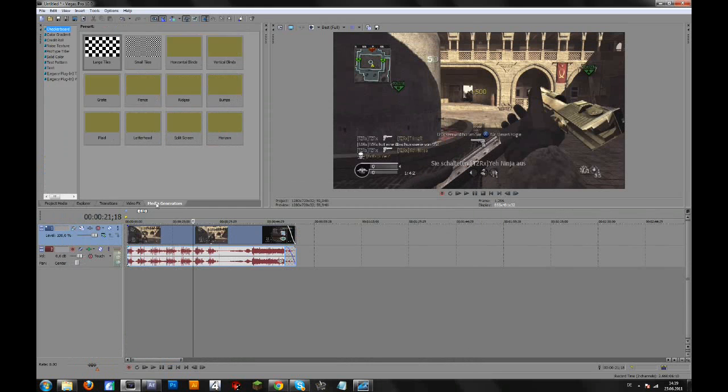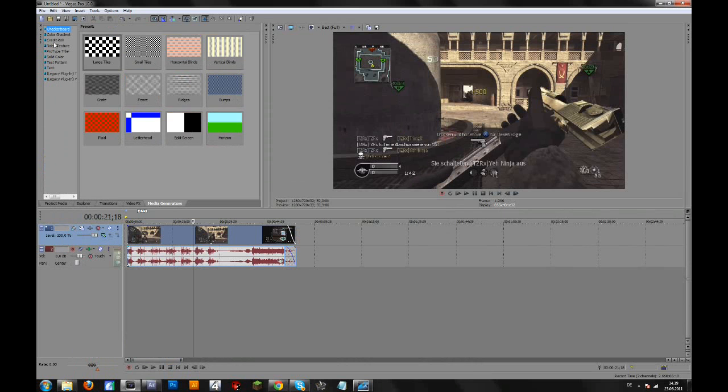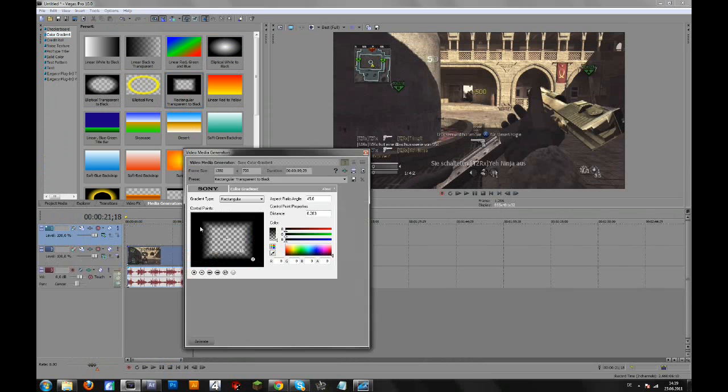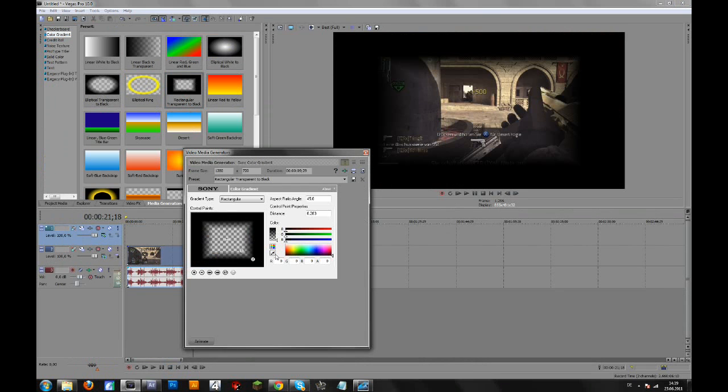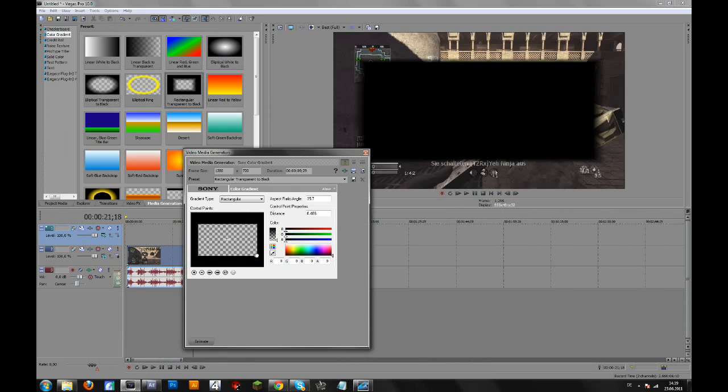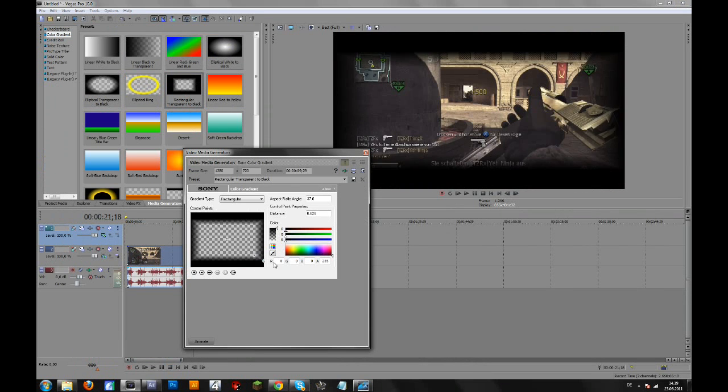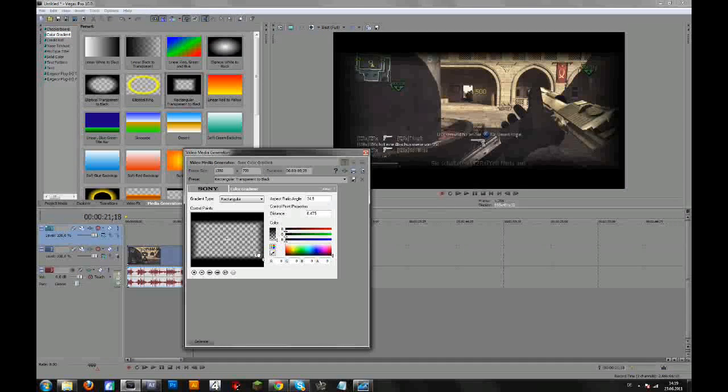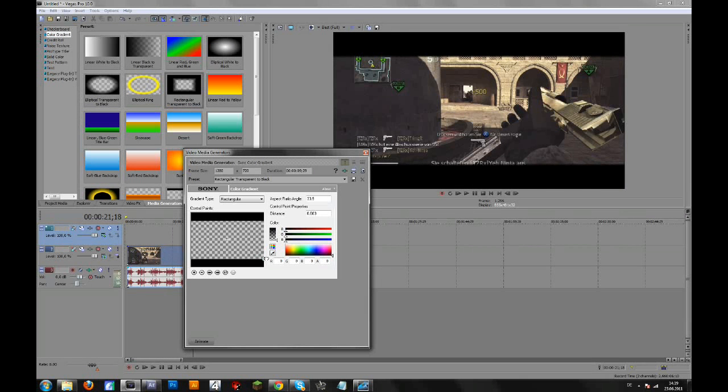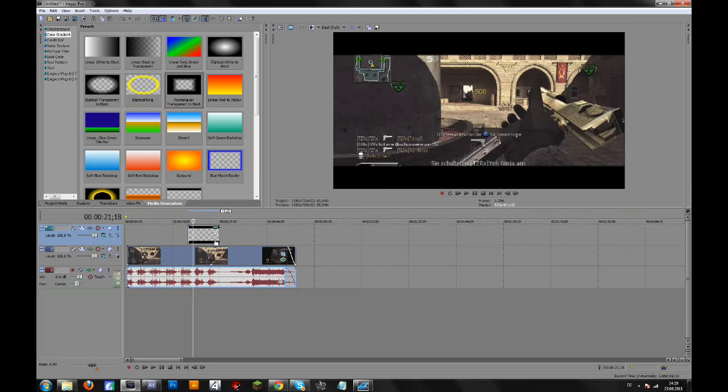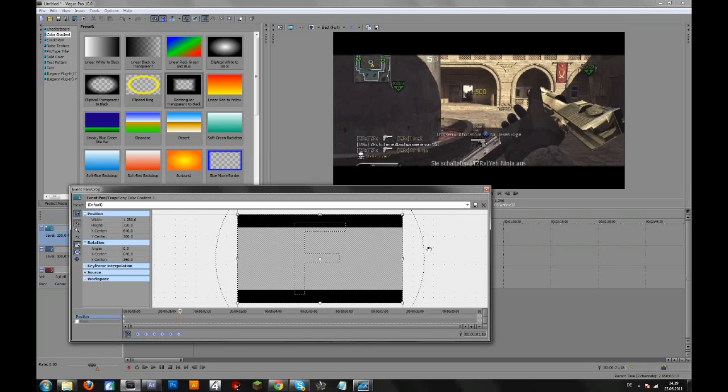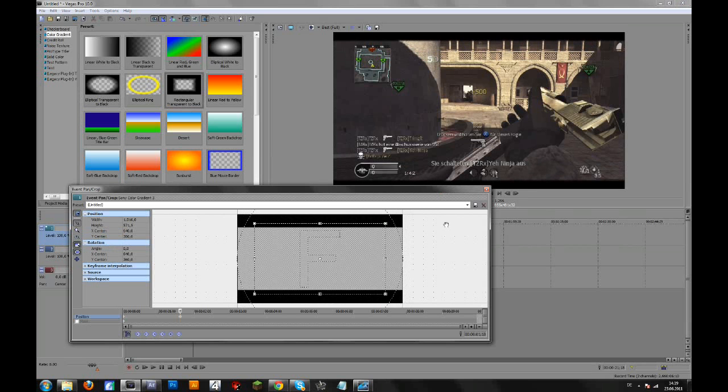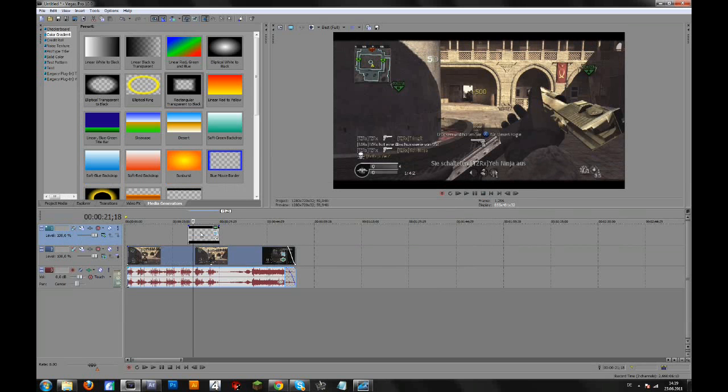You could just go to media generators, then color gradients, add this rectangular transparent black on top of your clip and drag this one, drag the two at the right and drag this to that until it's a sharp edge. Like that. And then you can go pan and crop and just zoom in, or you could make these black bars in Photoshop or something.